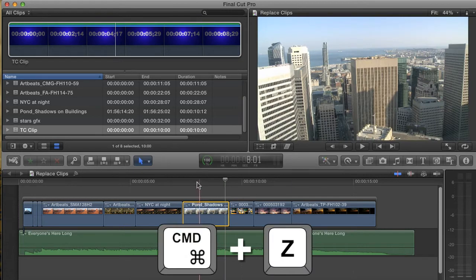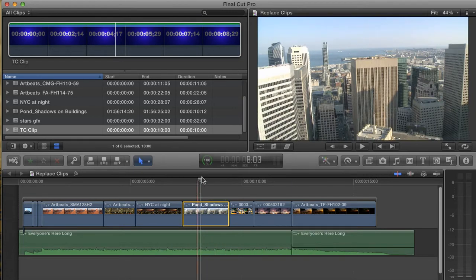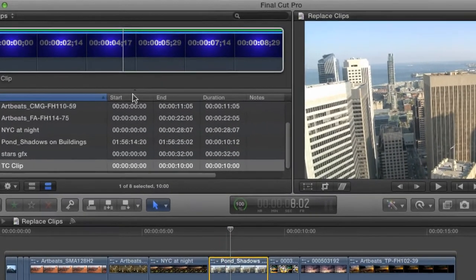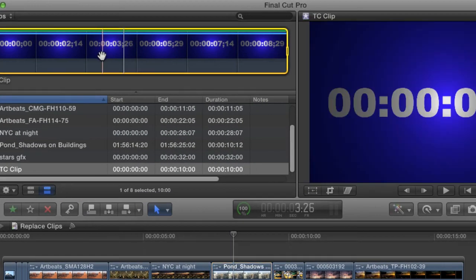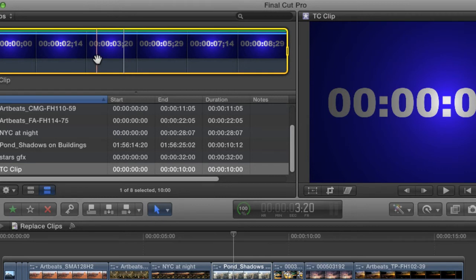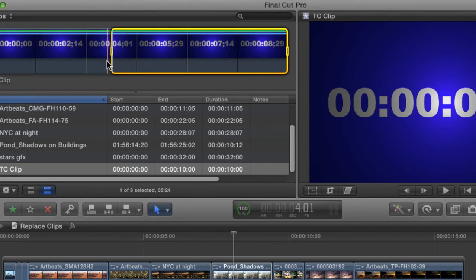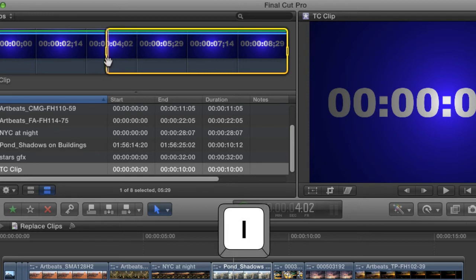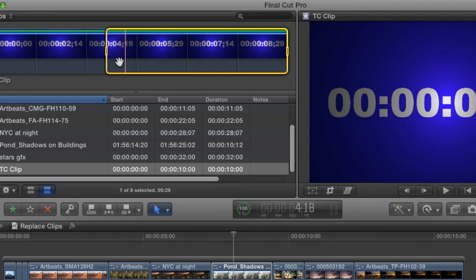Let's undo and get back to my initial clip. This time, I'm going to scrub in my thumbnail and choose a point in the middle of the clip, like right about here. I'll hit I on the keyboard to set an in point.